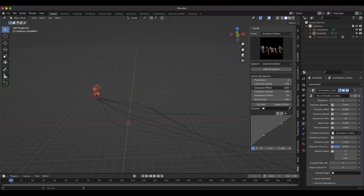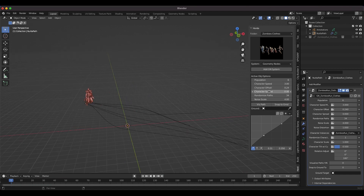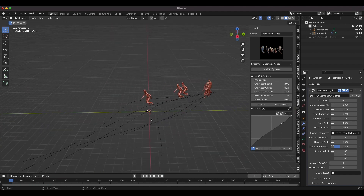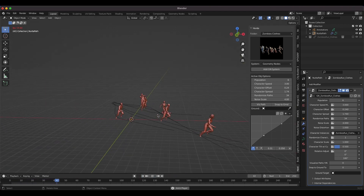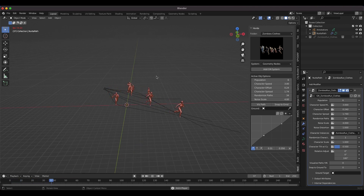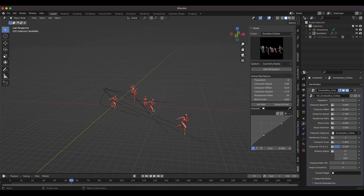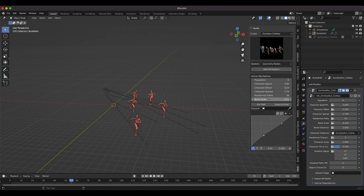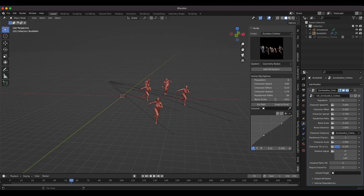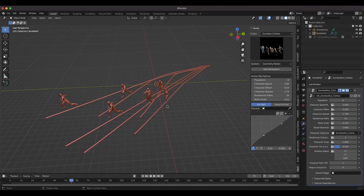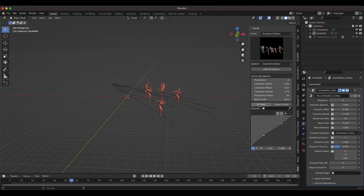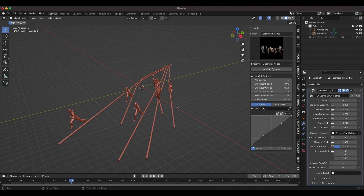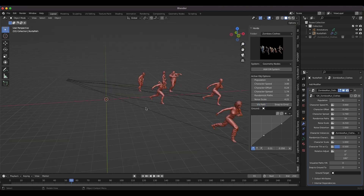We can also offset our characters so they start a little bit further apart, and change the character spread to vary their spacing. Playing through the scene, we get a pretty interesting looking runner crowd system. We can also change the noise scale on the Geometry Node system, which randomizes the paths of our characters. You may also want to check the visualize paths option so you can see each individual character's path more clearly — this is just a viewing option and doesn't change how characters are rendered.